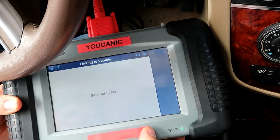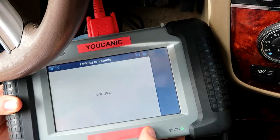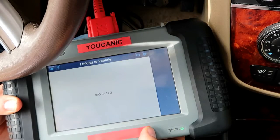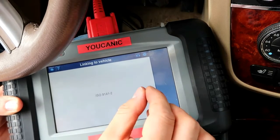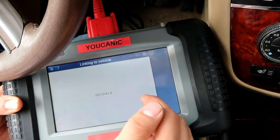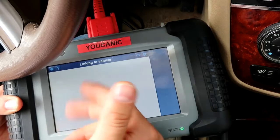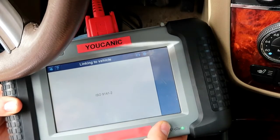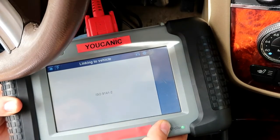If you want to read codes from another control unit like ABS, airbag, or transmission, you'd have to select your make and then select your model, and the menu is similar to what you're about to see now.